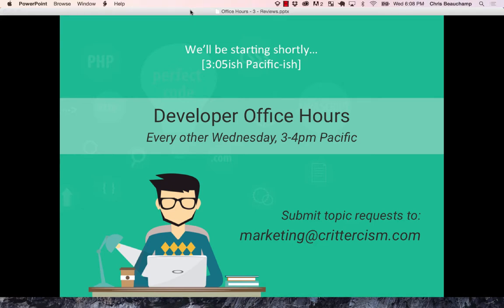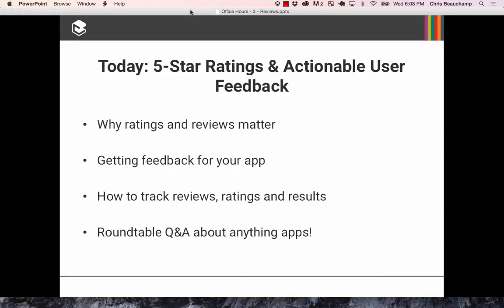Welcome to this week's edition of Developer Office Hours from Crittercism. Today we're going to talk about something that all app developers need to care about: how to get 5-star ratings in the App Store, and what to do about the user feedback you're getting from all these different channels.